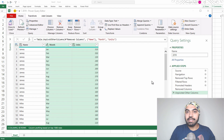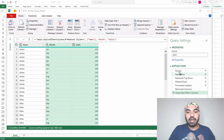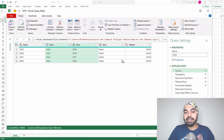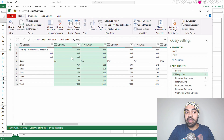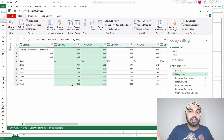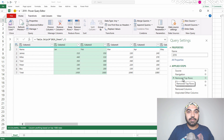Now that I've cleaned my 2019 data, I'll convert these steps into a function and apply all of them to the other tables. Take a look at the Source step — this is where I connected Power Query to the Excel file. The first two steps are just navigating to the data. The actual cleaning starts at step number three.